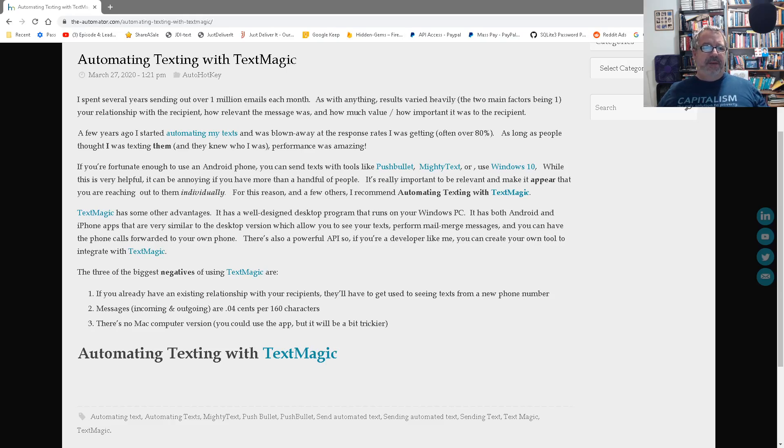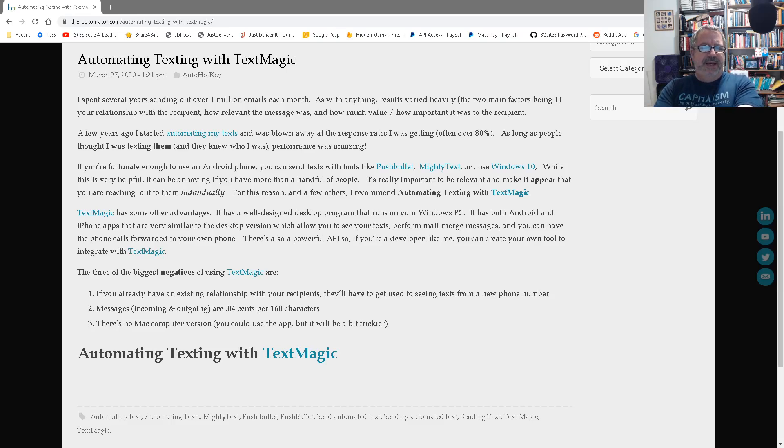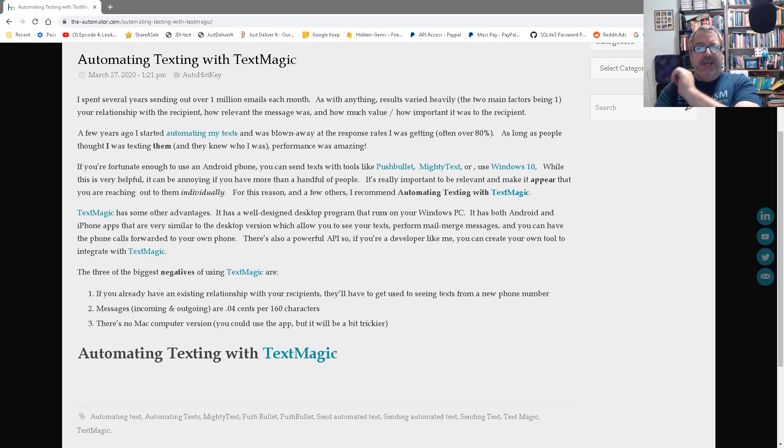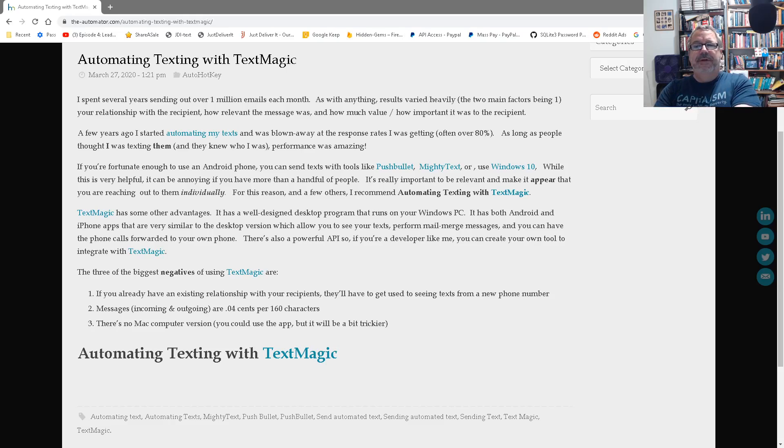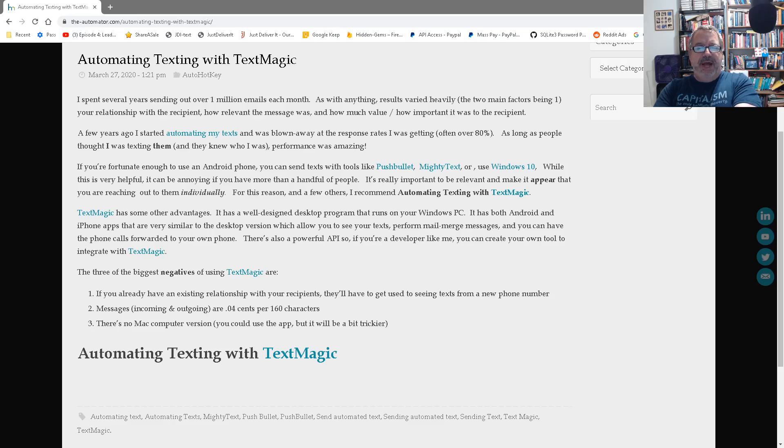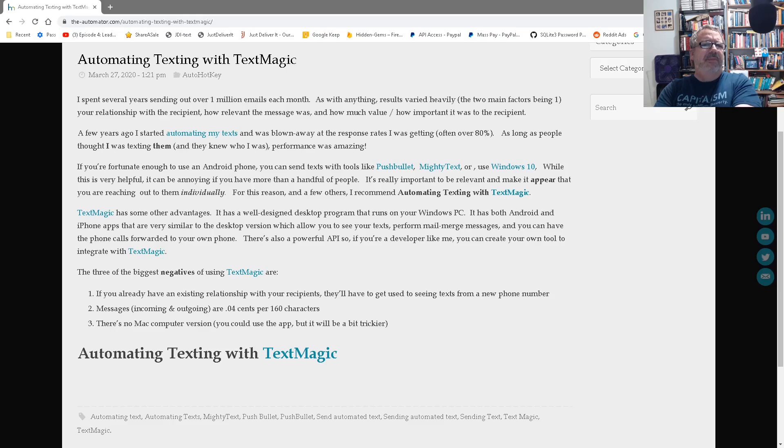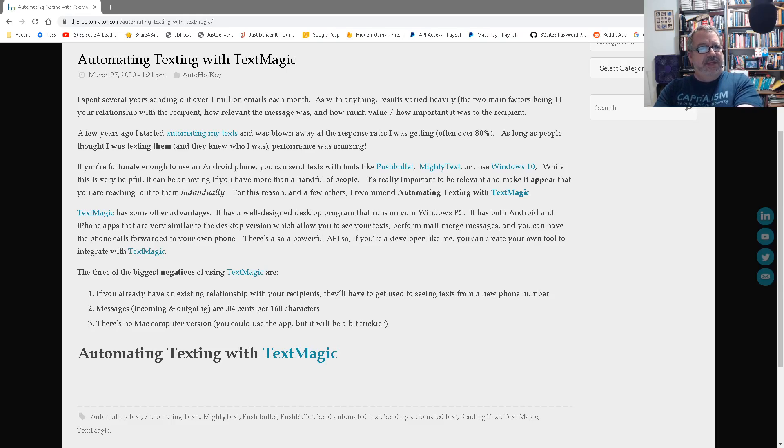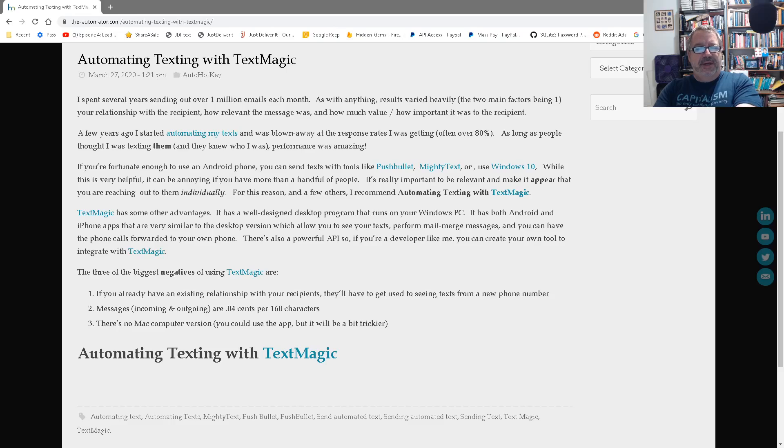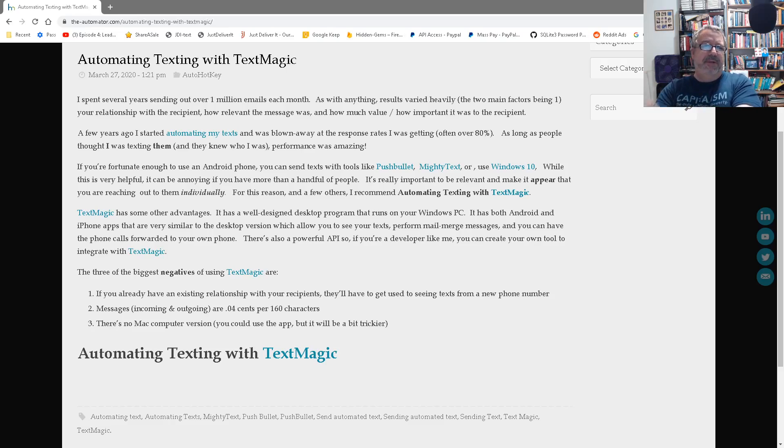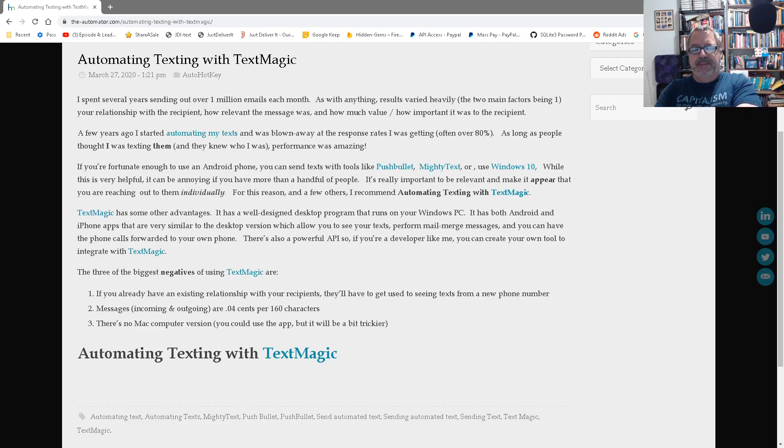There are a couple options that are pretty cool. Pushbullet and Mighty Text, and I think it's called Your Phone on Windows 10, are things if you have an Android where you can connect to your phone and send messages through your phone. Mighty Text and Windows 10 don't have a way to do mail merge stuff. Pushbullet doesn't have a way in the default tool, but it does have an API where you can make a program yourself, which is what we did. We're developers.